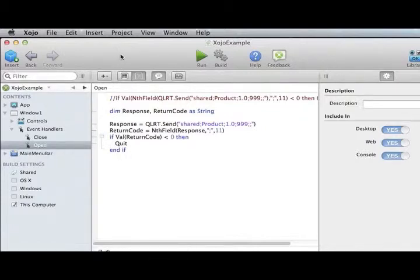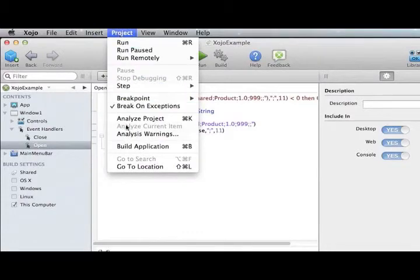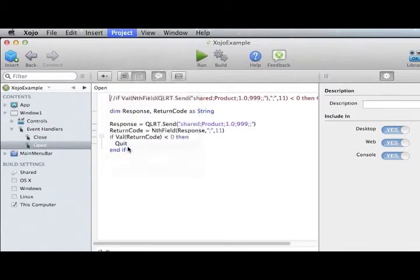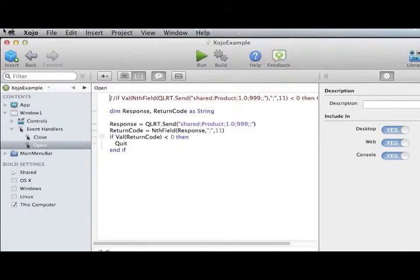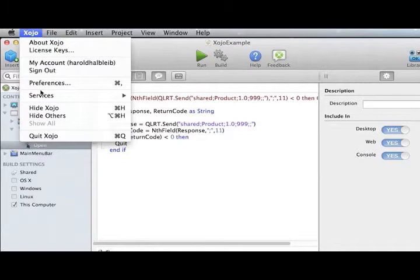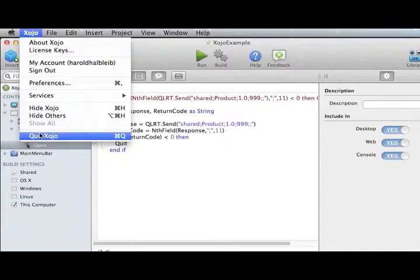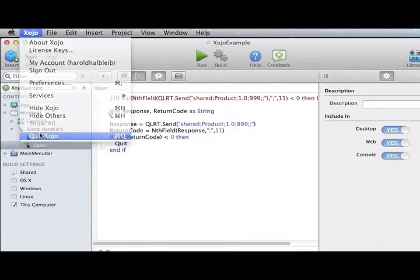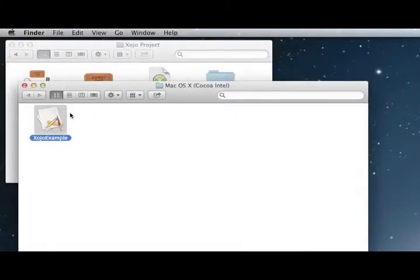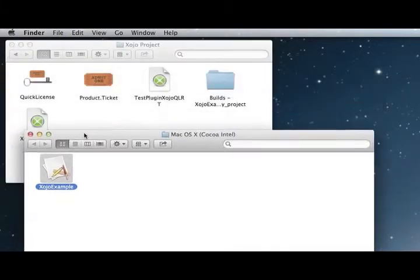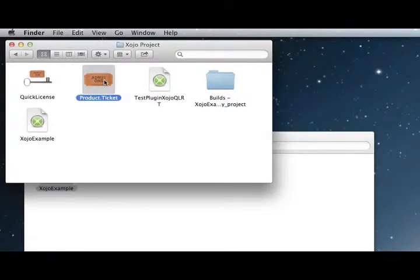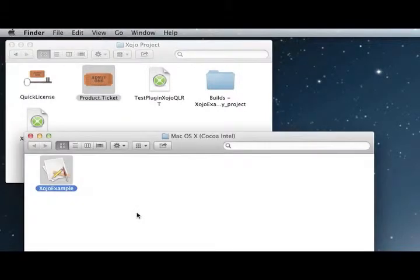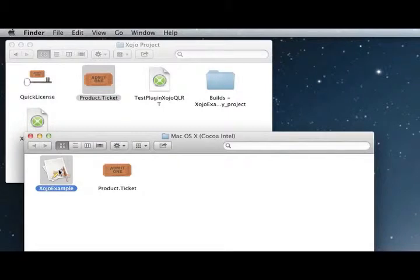Let's go ahead and compile this application. Once we've compiled the application, we can go ahead and quit Xojo. And all we need to do is put a copy of our license in the folder with the application, or you can embed it within the application bundle.